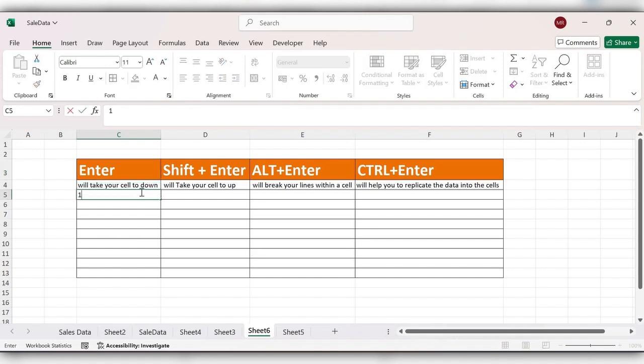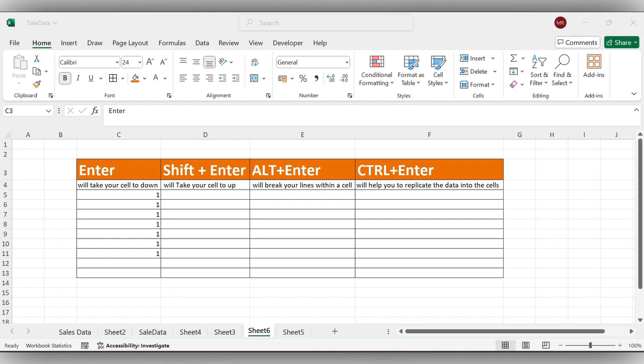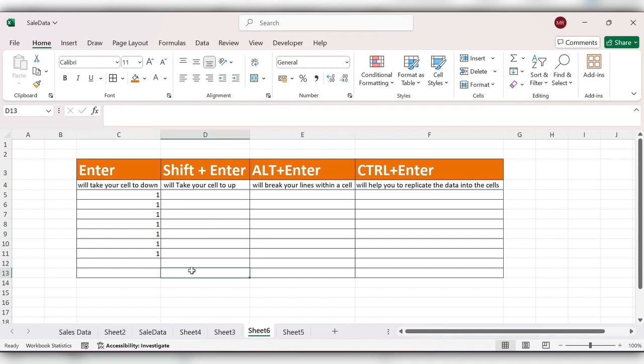Click one, Enter. In this way, Shift plus Enter is reverse to the Enter function. Like it will take the cells to up.